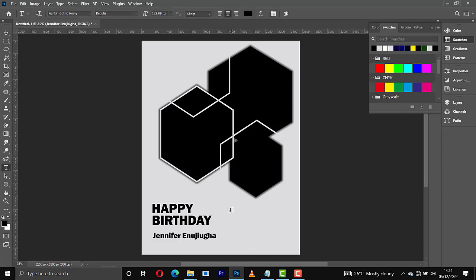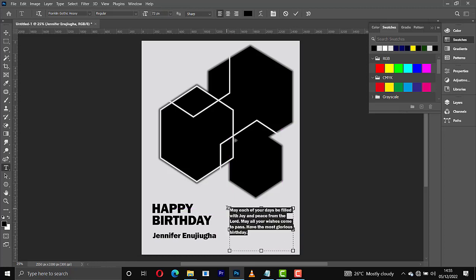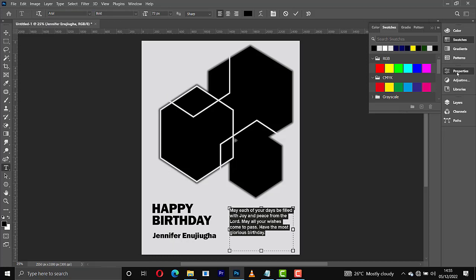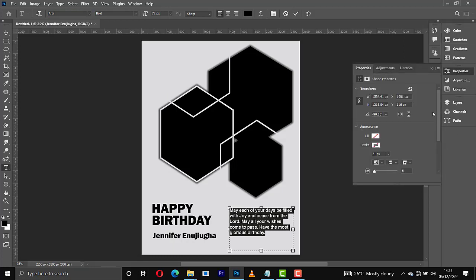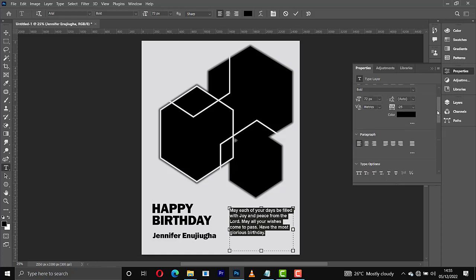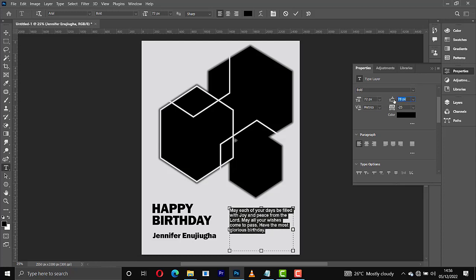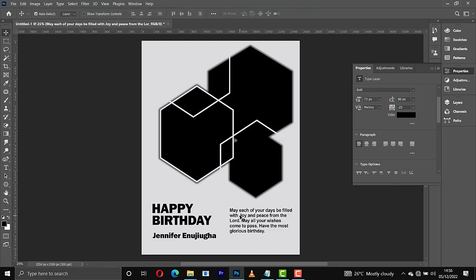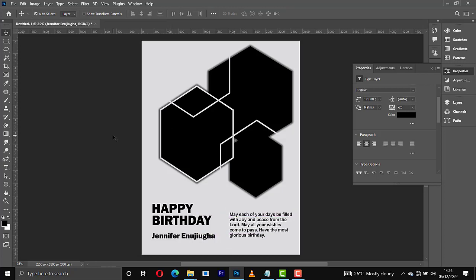I'll add the birthday message right here, then I'll change the font to something different. I'll increase the white space — the leading. When you go to the properties of this text you'll see the leading right here. I'll increase it and change the leading to 80, then confirm that, and I'll bring this one right down here.